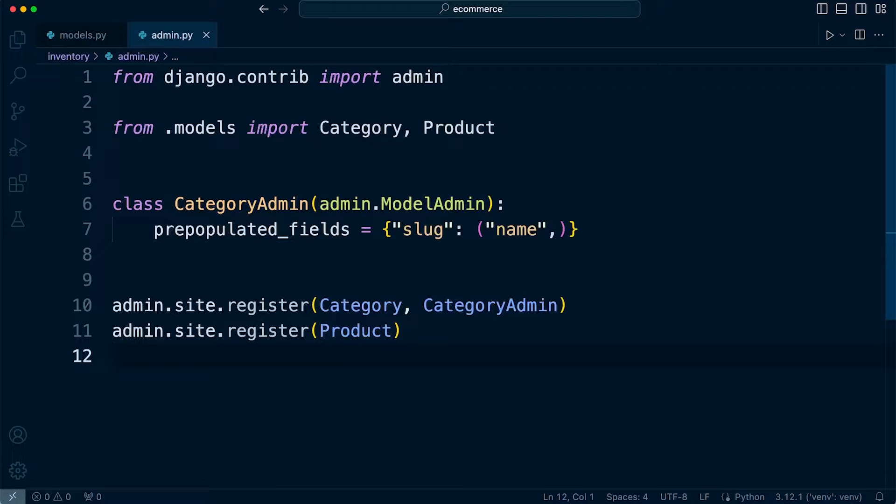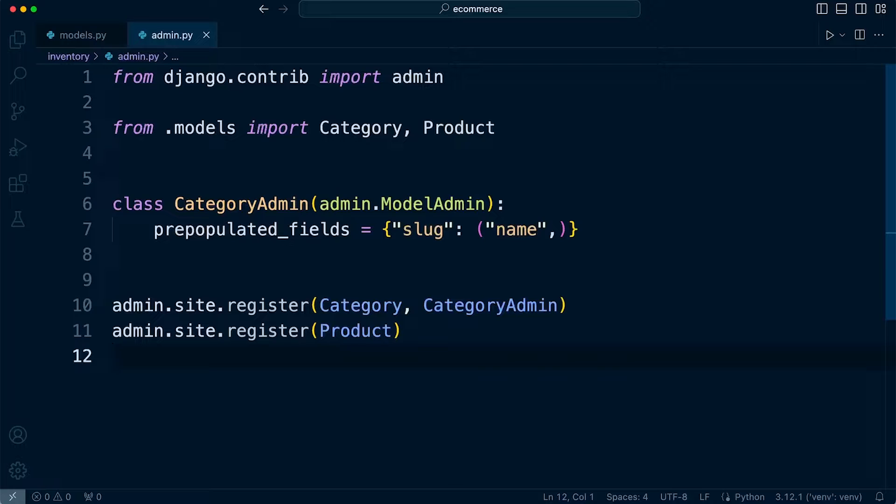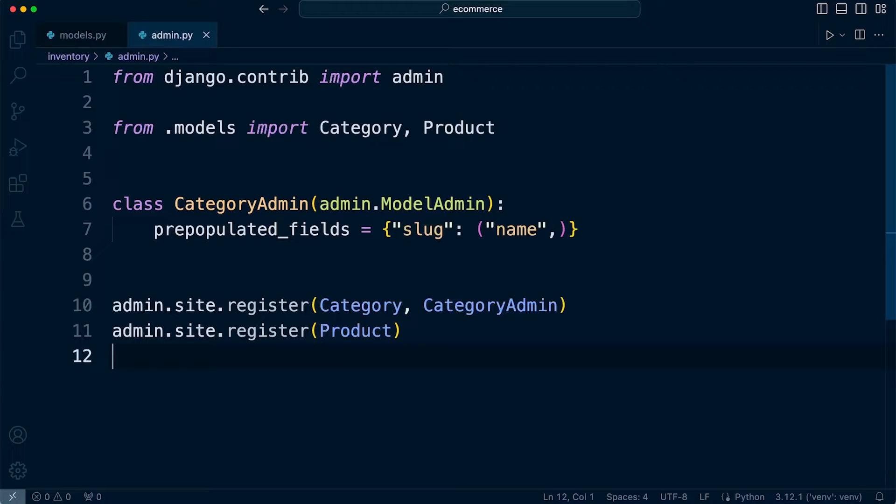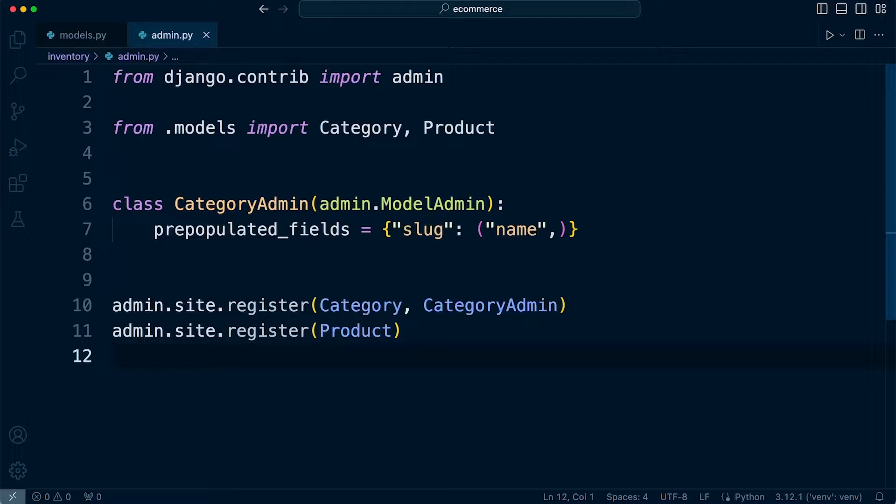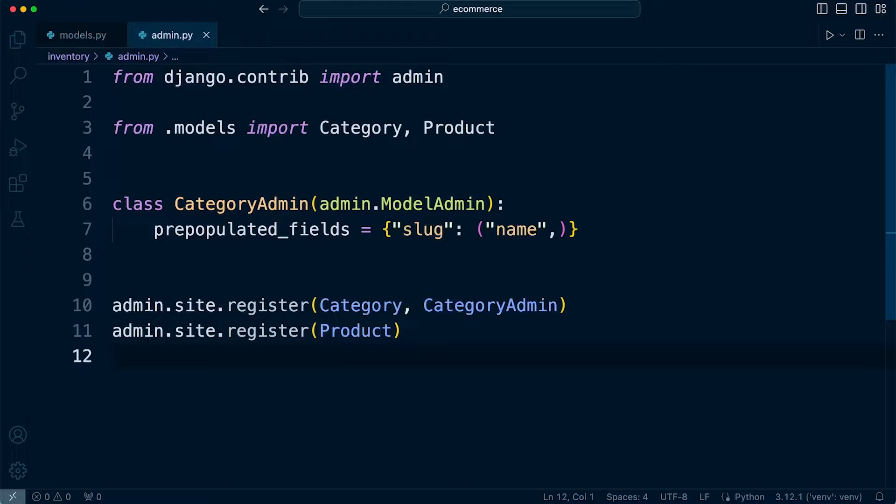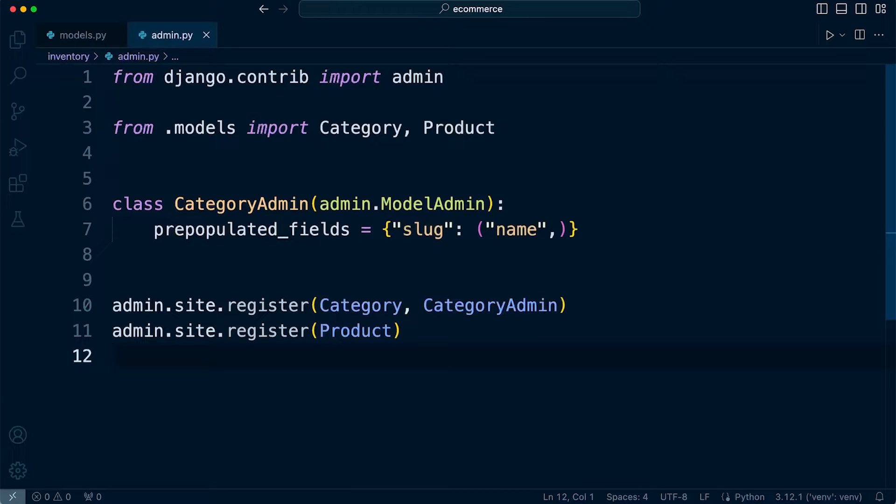So Django admin interface automatically handles the slugification process for us. What that means is that if we were to type in multiple names, so hello my name is whatever, it's going to take that and slugify it, which means that it's going to prepare it as a URL friendly string. So in this case, we can't use spaces, so it's going to use a dash between the words.